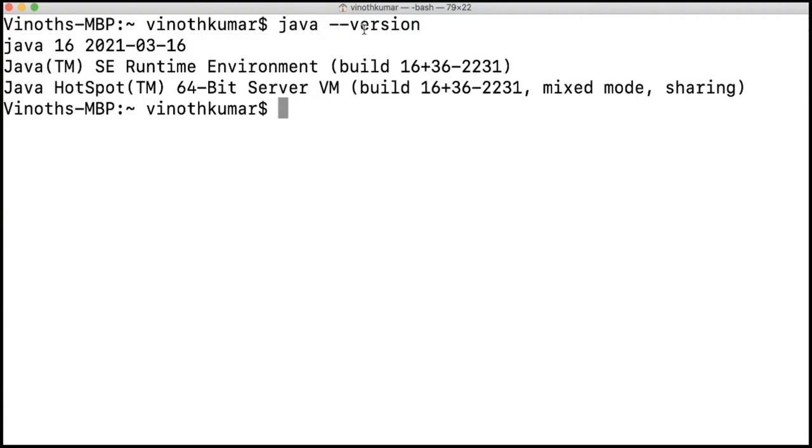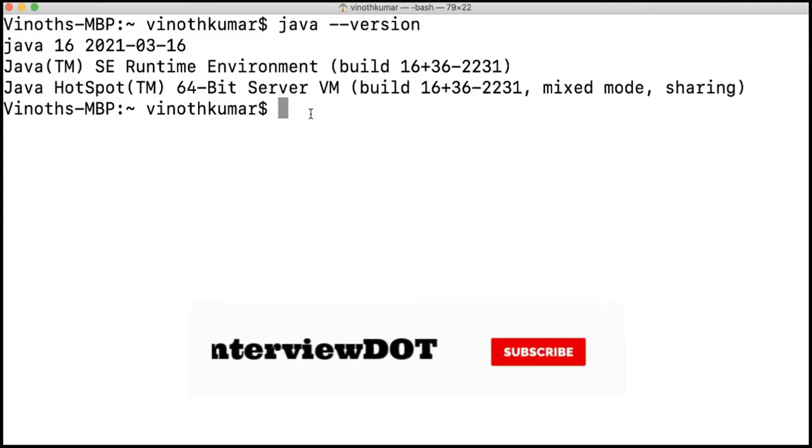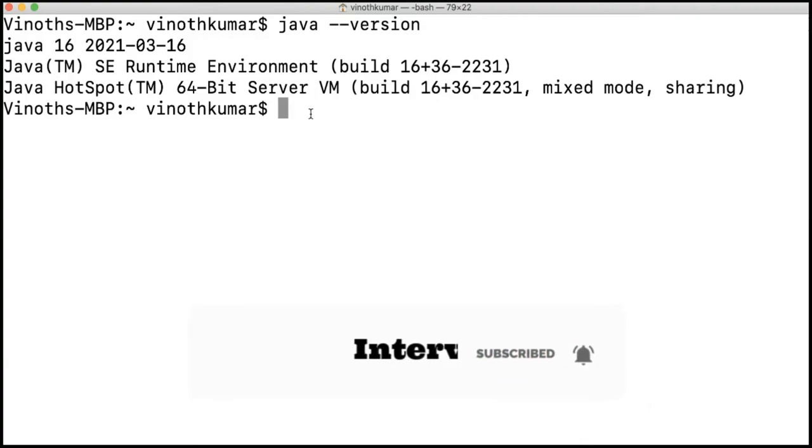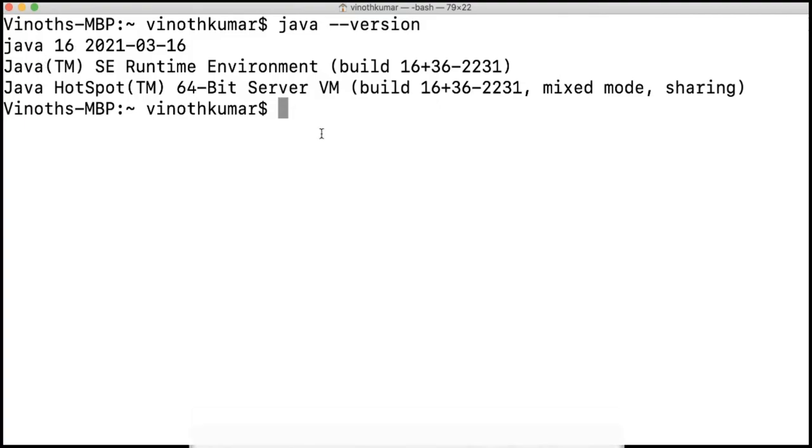When I enter 'java --version', I can see Java 16 is now installed. I'm going to try out the new features in Java 16, and you can also learn the new features available in Java 16.